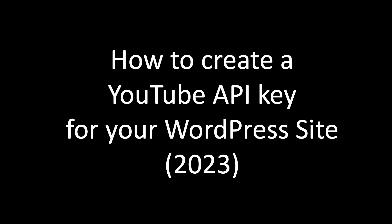In this video, we'll walk through how to create a YouTube API key for your WordPress site. Specifically, we'll use the EmbedPlus.com YouTube WordPress plugin to embed videos.